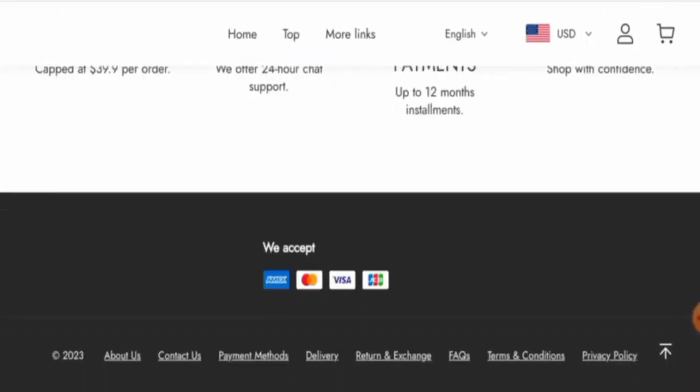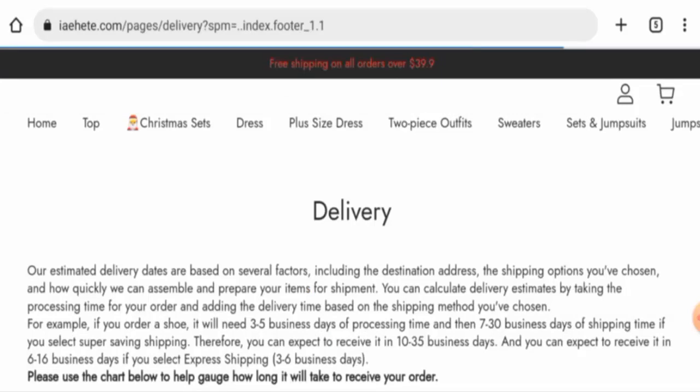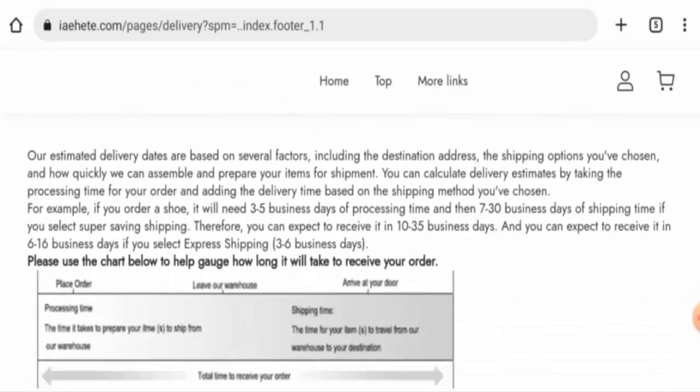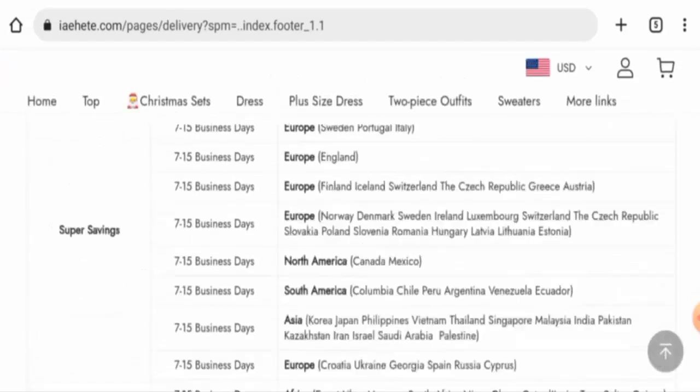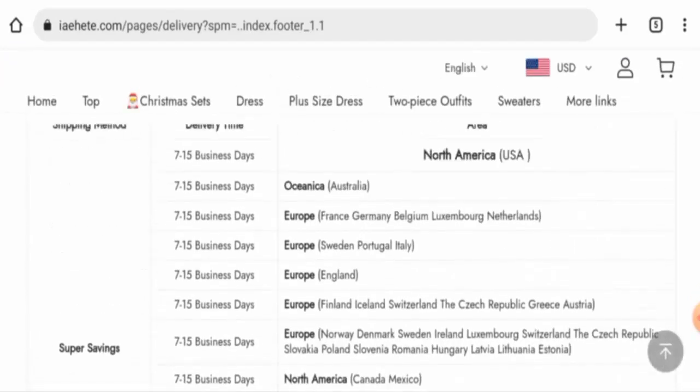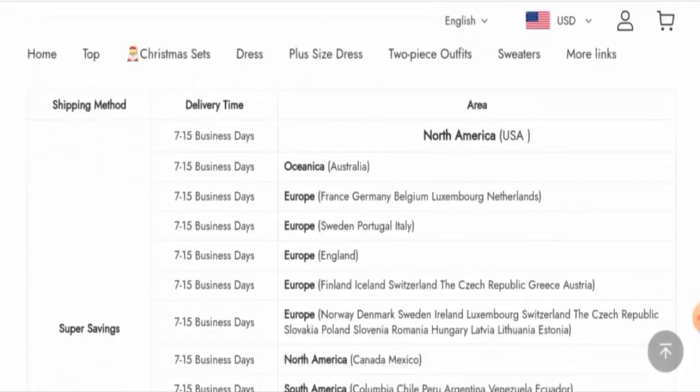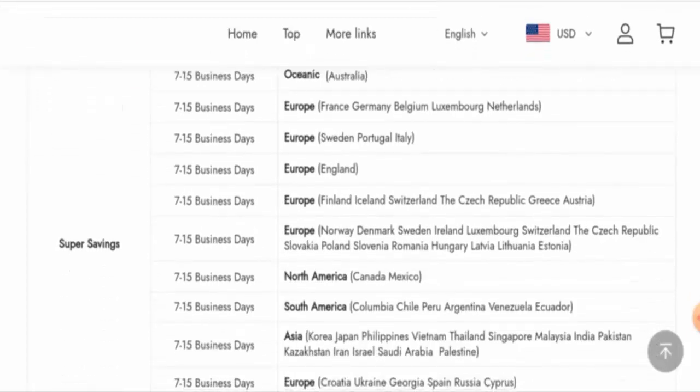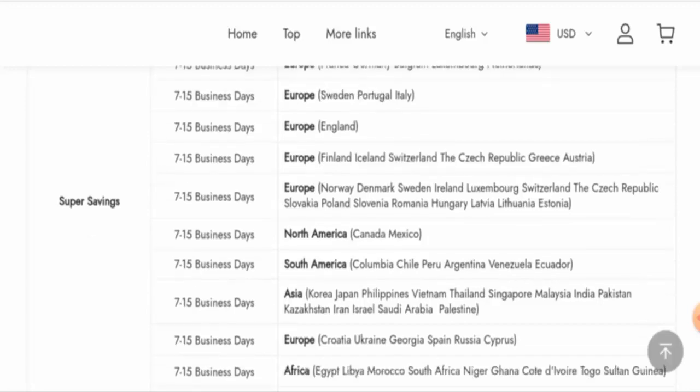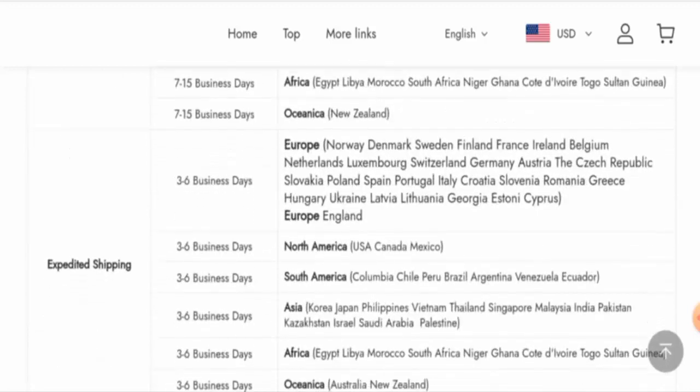Next we will check the policy. Let's start with their payment policy. They accept Amex, Mastercard, Visa, JCB, and so on. Next we are going to check the delivery information. In Europe via super savings it takes 7 to 15 business days. In North America it takes 7 to 15 business days, and via expedited shipping in North America - USA, Canada, and Mexico - it takes 3 to 6 business days.